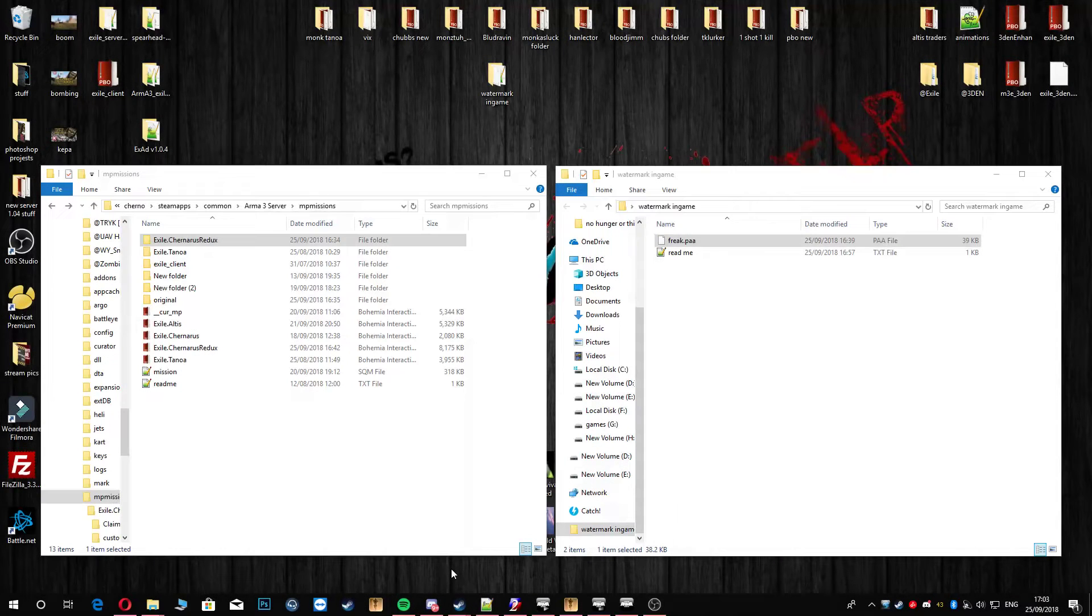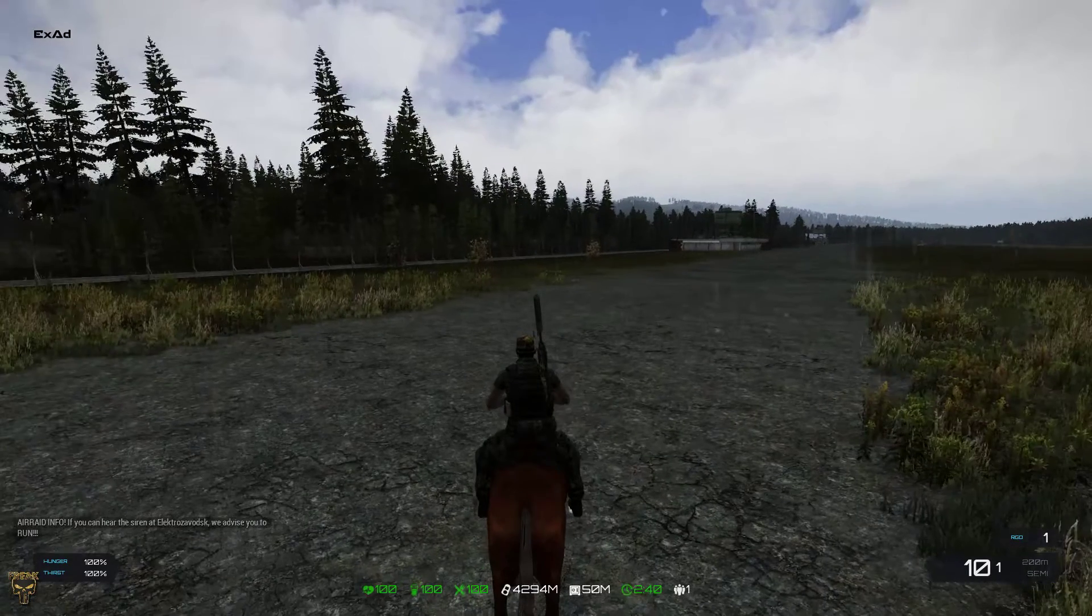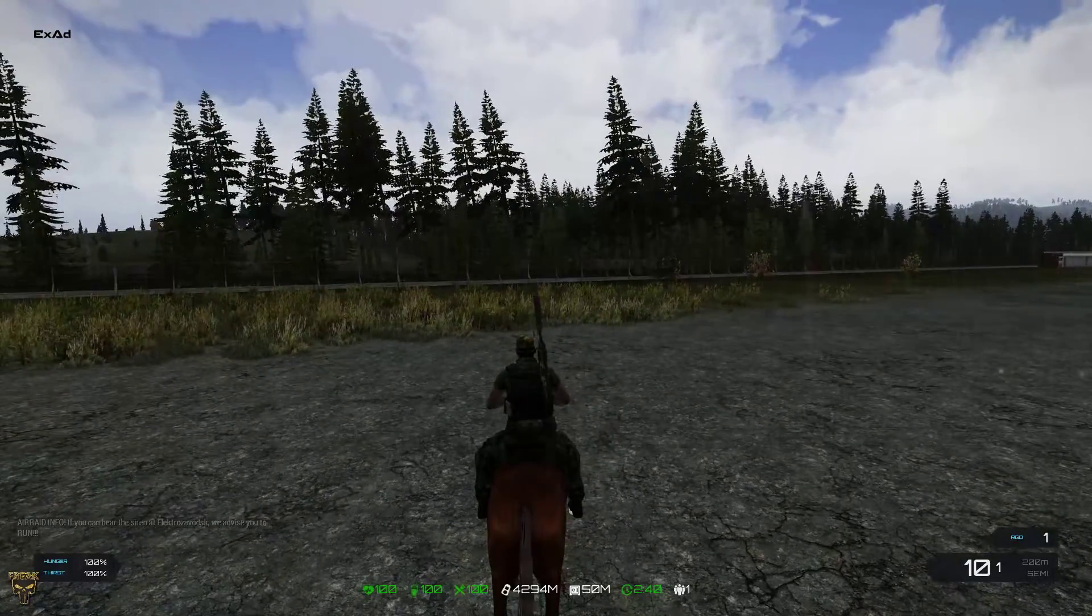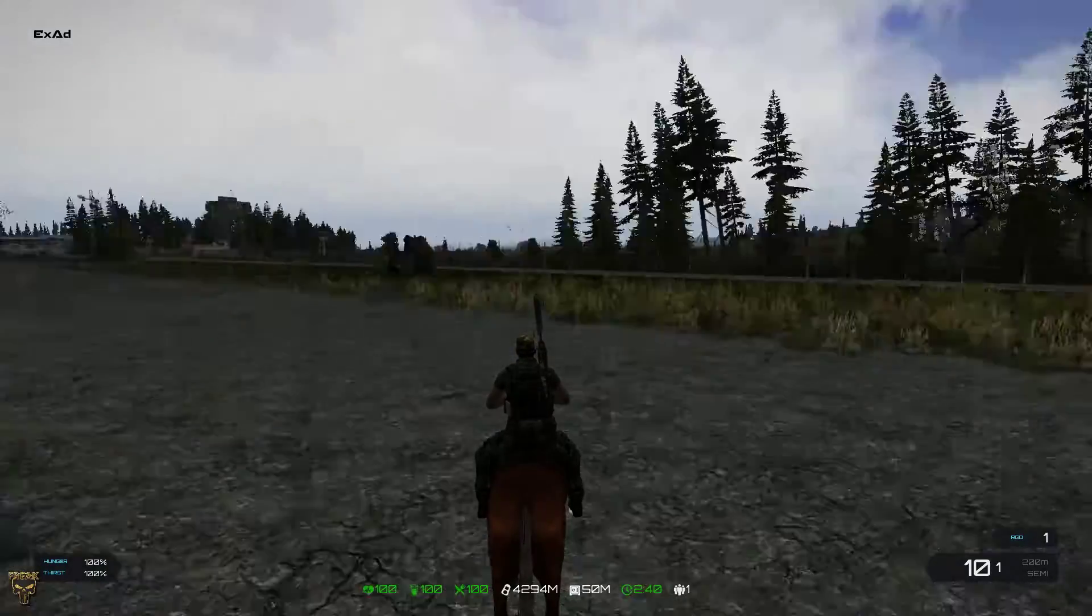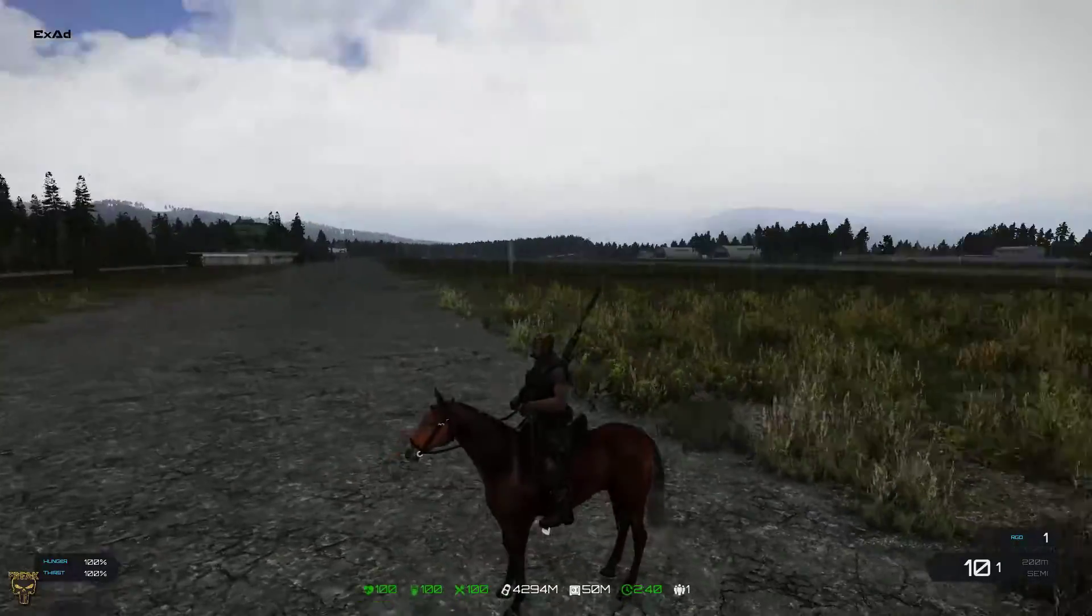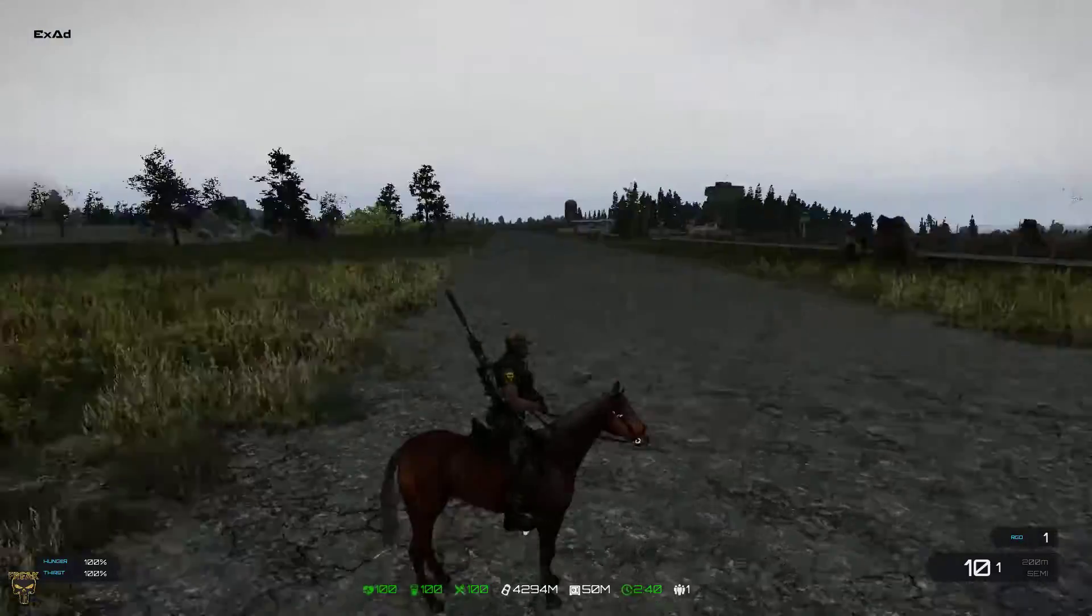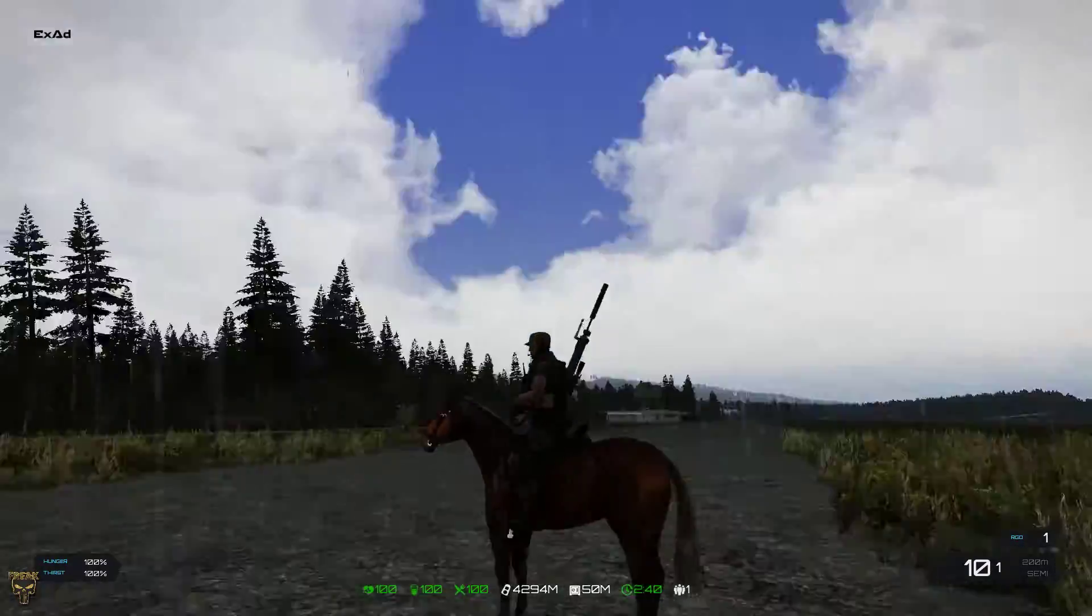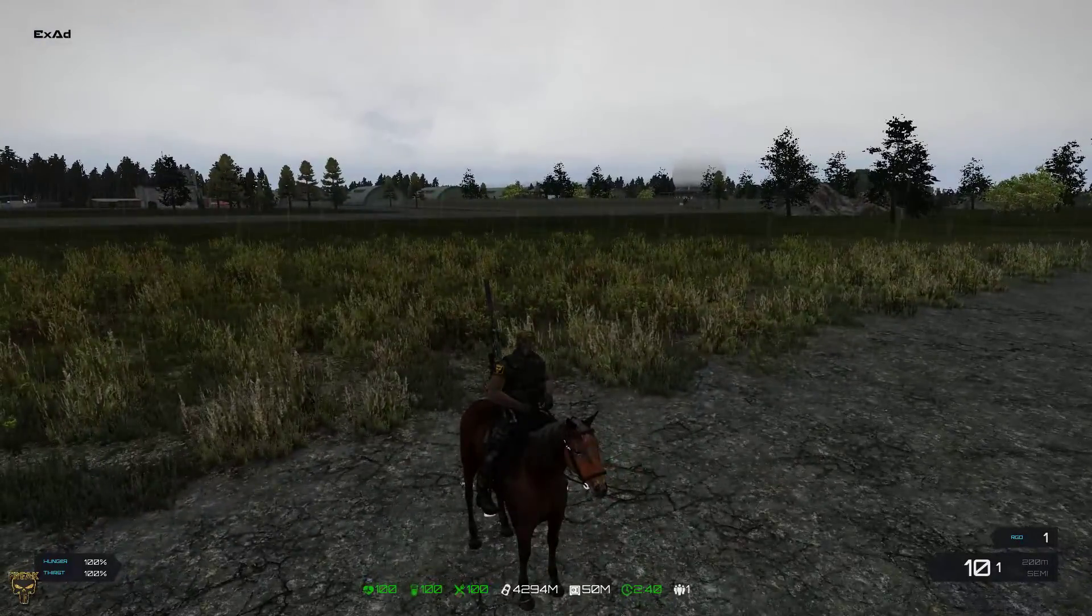When it loads up the screen... there we go. Down in the bottom left hand corner you can see a Freak symbol. This is obviously the symbol that I have put on there. This is my little watermark for in game. Cool, eh? Sweet as a nut.